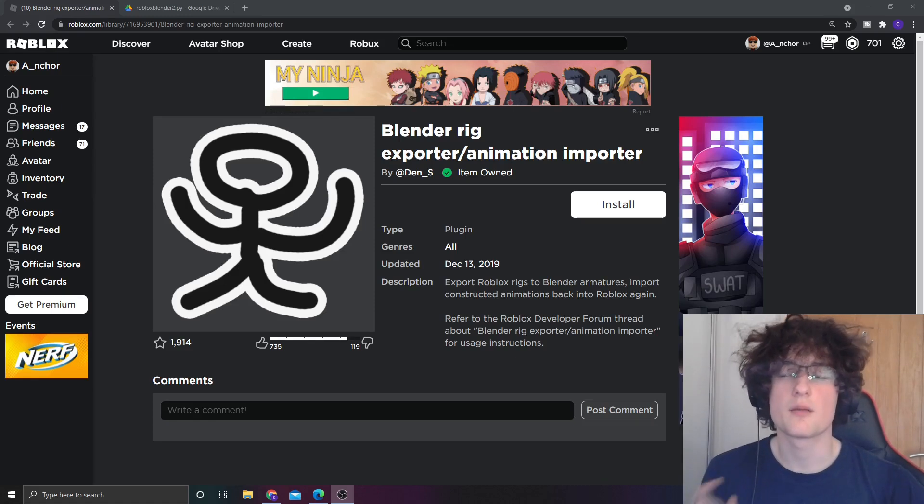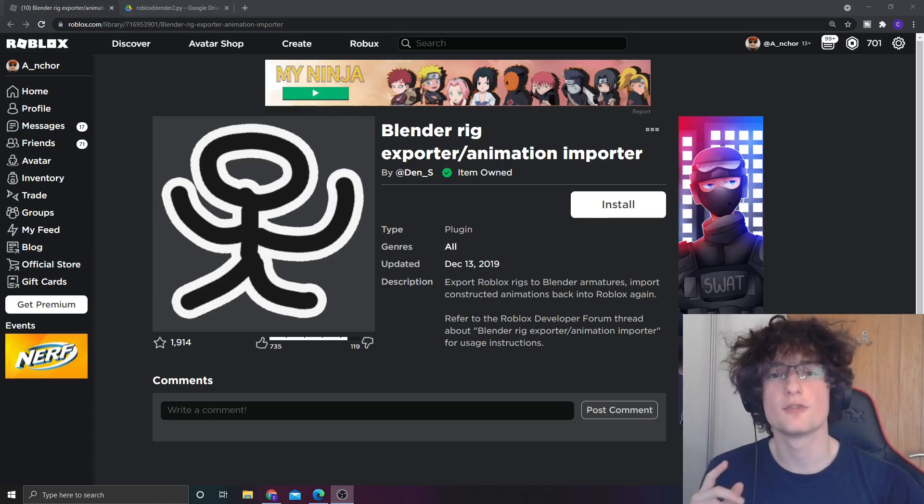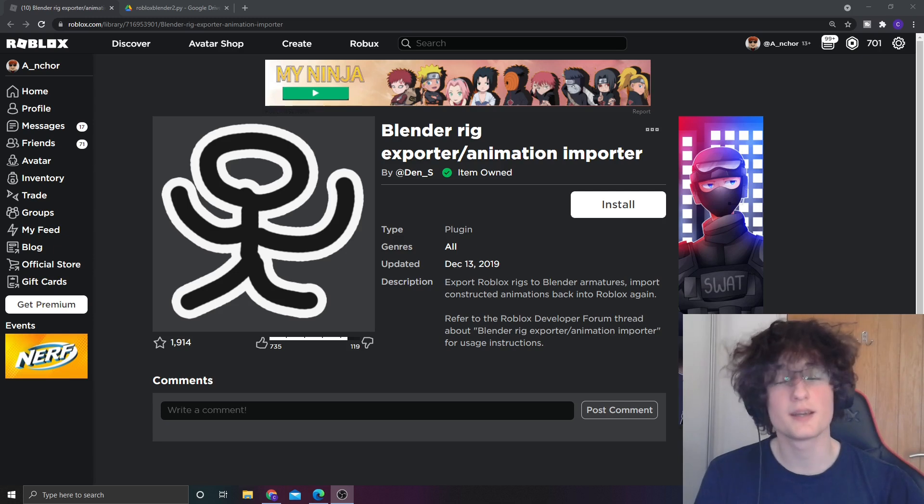Hey YouTube, so in today's video I'm going to show you guys how to create your first Roblox animation in Blender.